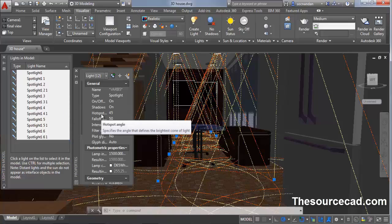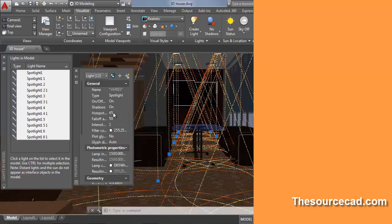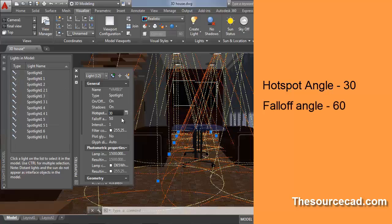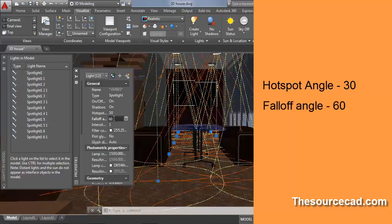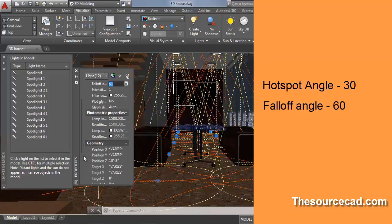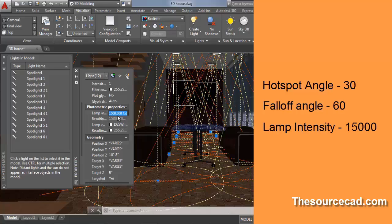In this properties, change the hotspot angle to 30 degrees and change the falloff angle to 60 degrees. Now move down and change lamp intensity to 15000 and press tab key.